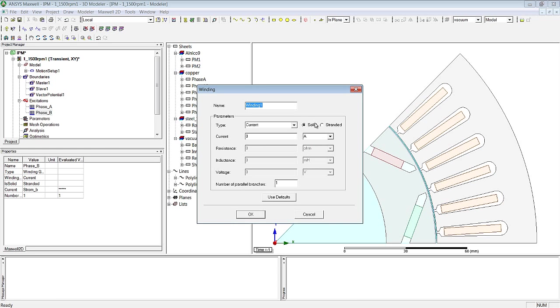And finally the last phase, phase C, corresponds to the allocation of a variable that provides the instantaneous value of the current.